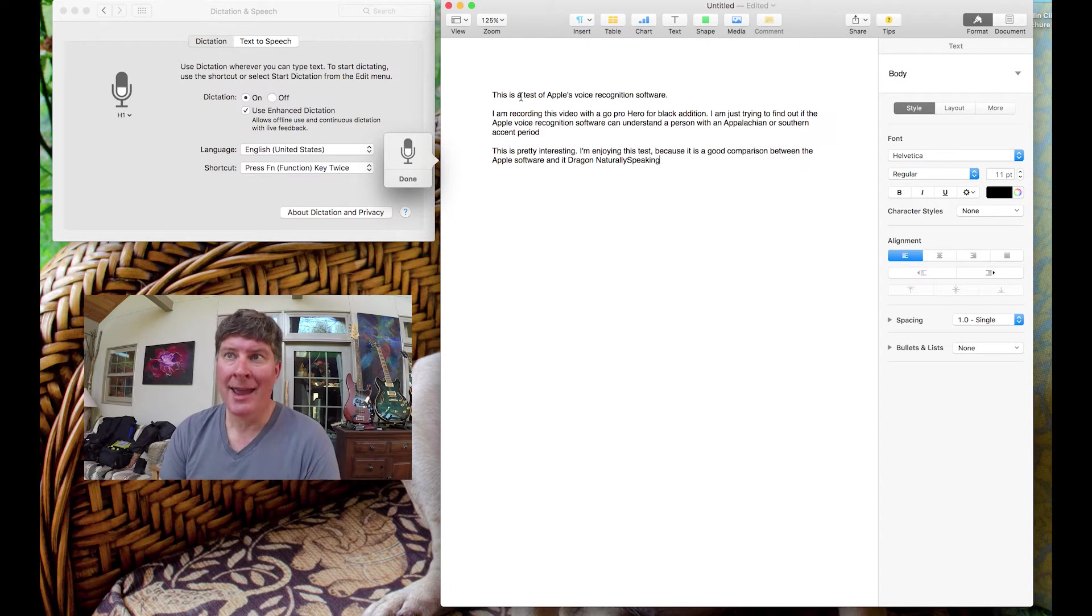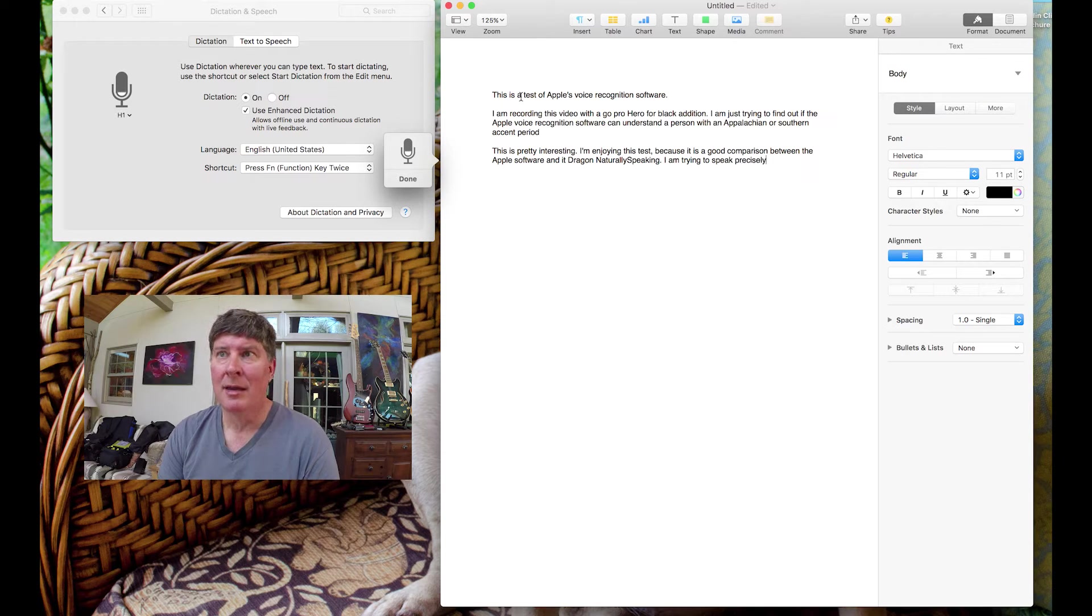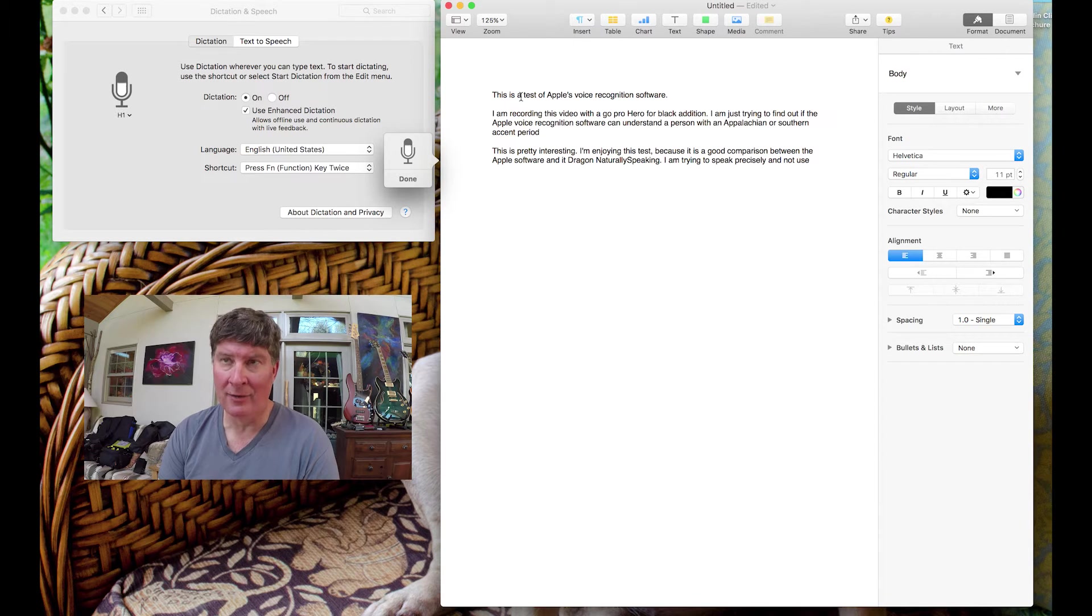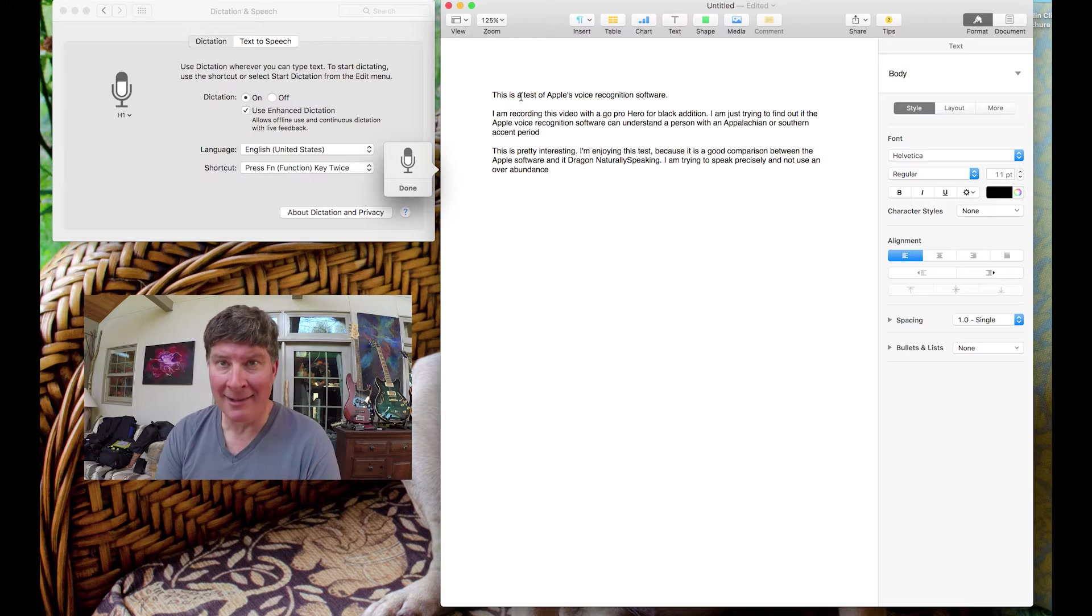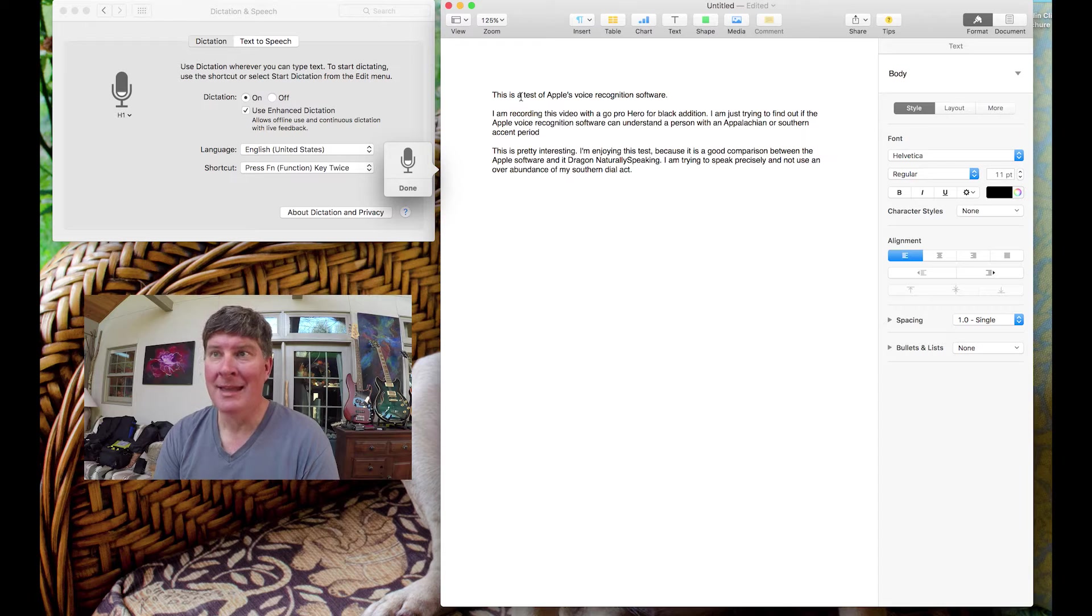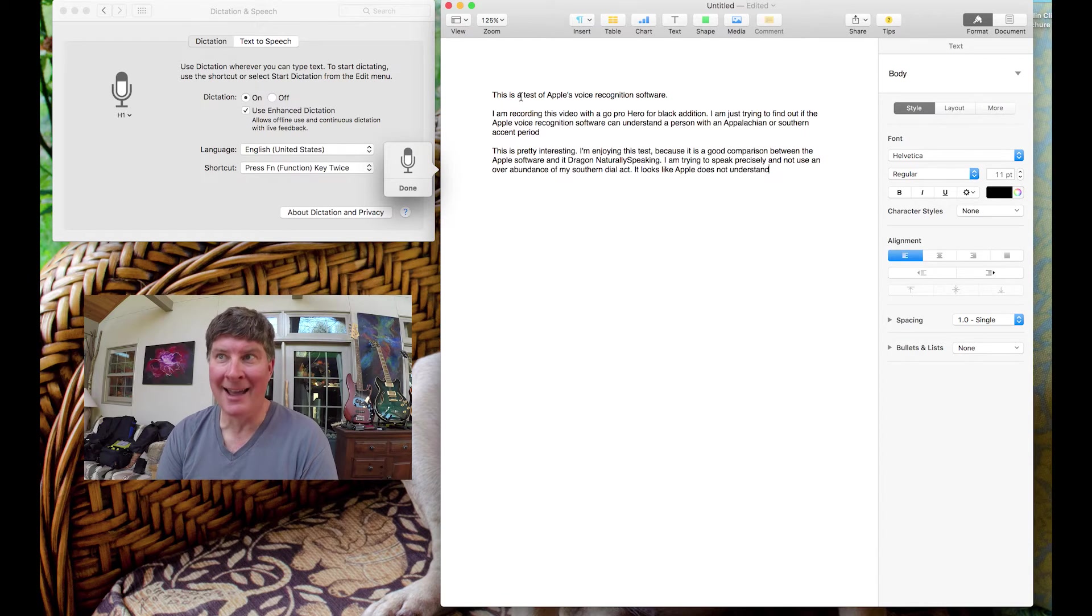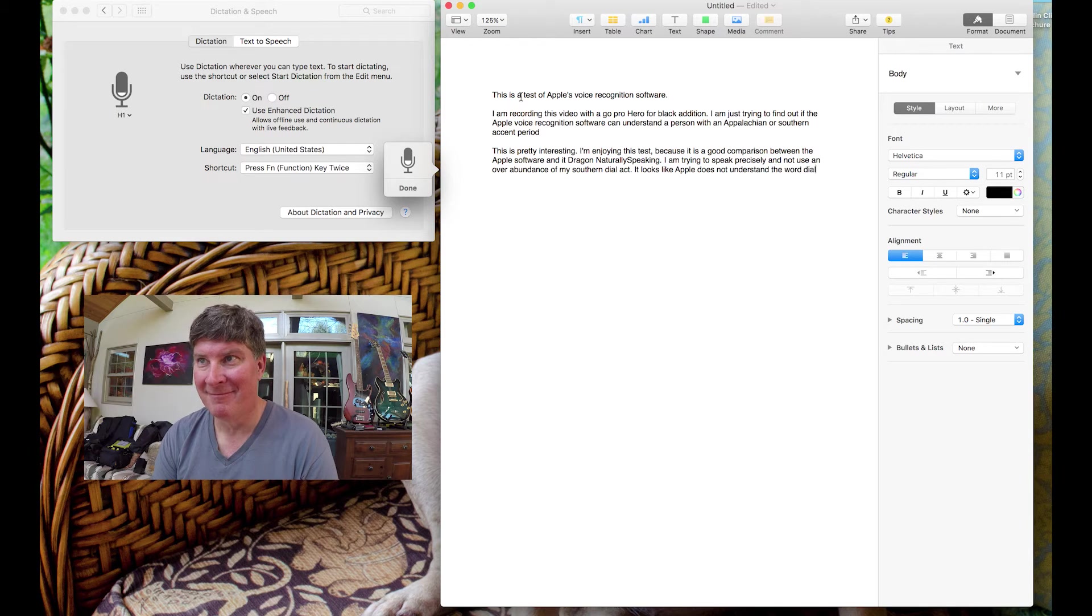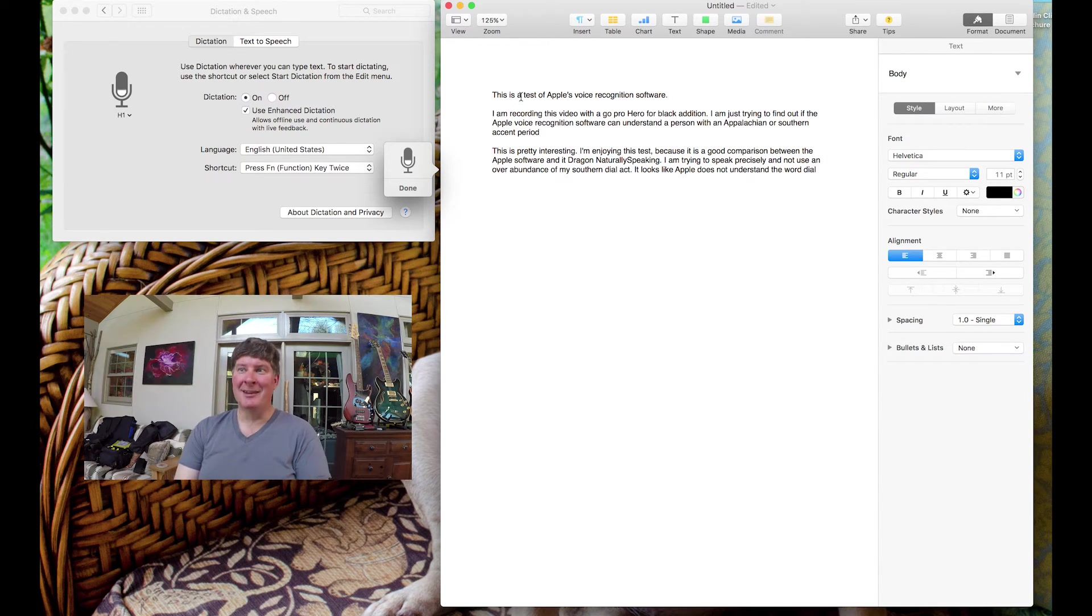I am trying to speak precisely and not use an overabundance of my Southern dialect. Period. It looks like Apple does not understand the word dialect. Period. Interesting.